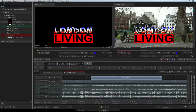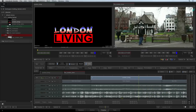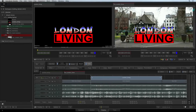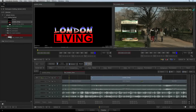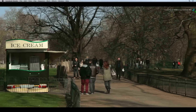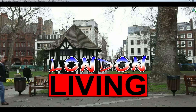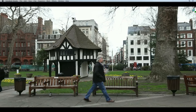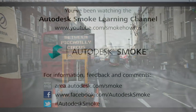You can scrub the segment or play the sequence to see the result. When you are happy with what you see, press the render button to process the final key. So there is our title keyed over the background. Please move on to the next video to continue your Smoke Getting Started Experience.